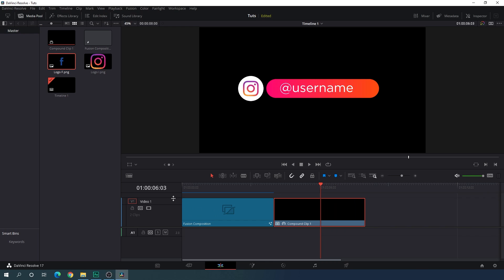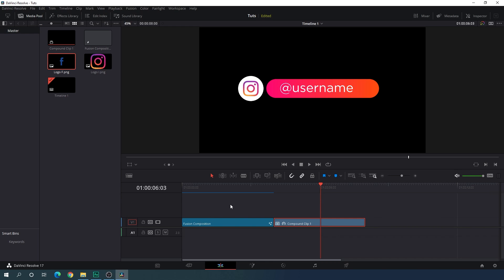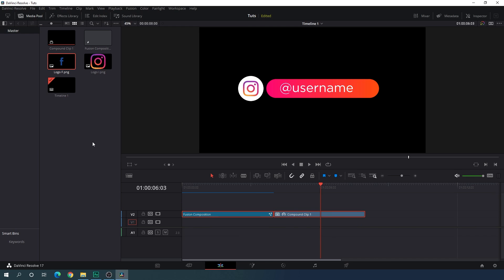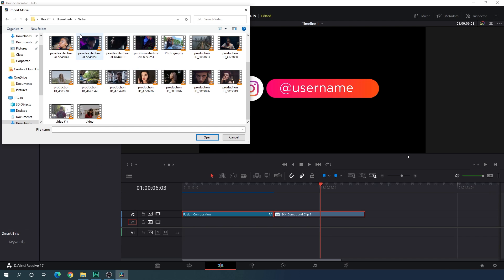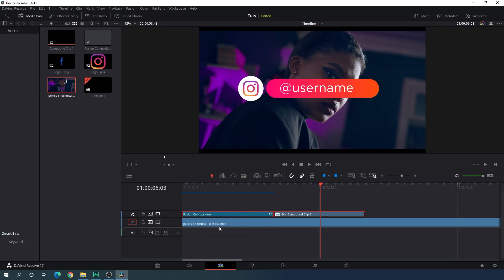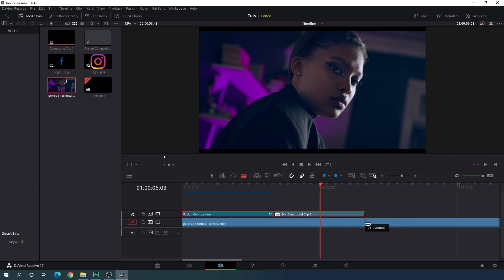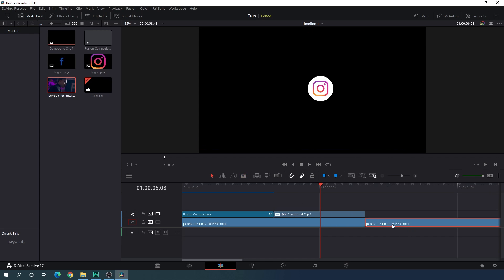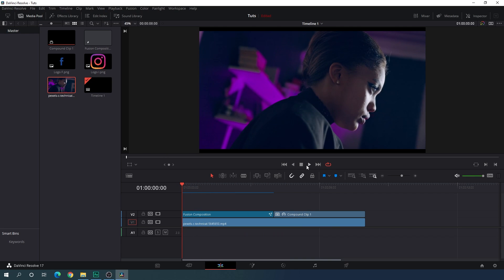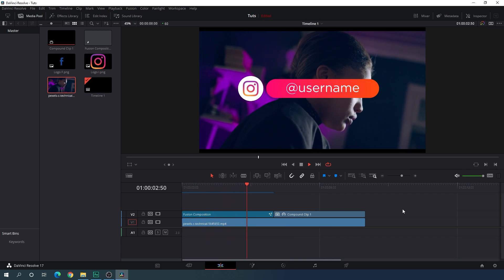You can apply these lower thirds on any background. Drag the fusion composition onto the second timeline. Let's import a video clip and drag it onto the timeline below the lower third. Let's cut the extra part — select the blade tool, cut the extra part, and hit backspace to delete. Turn on the look button and let's have a look. As you can see, it's looking awesome.